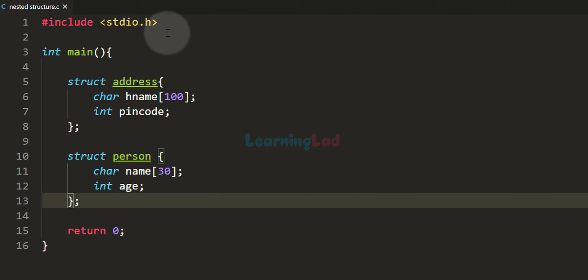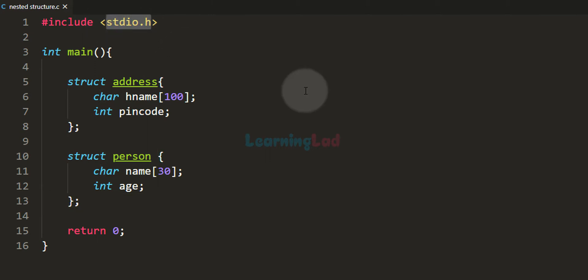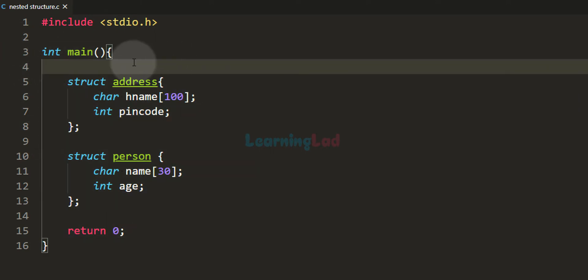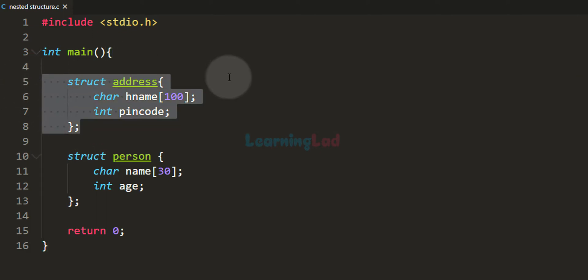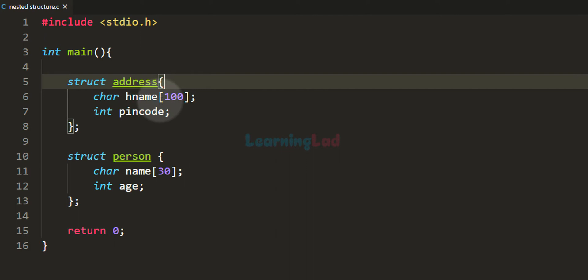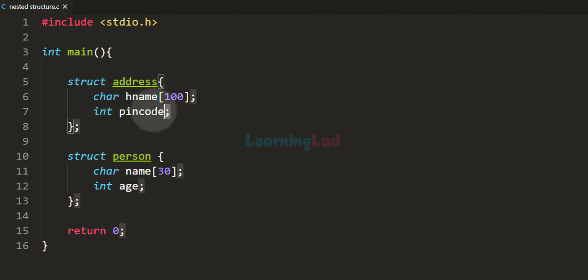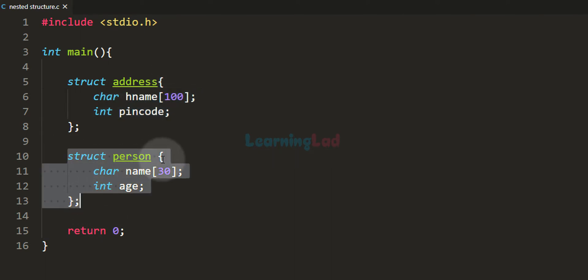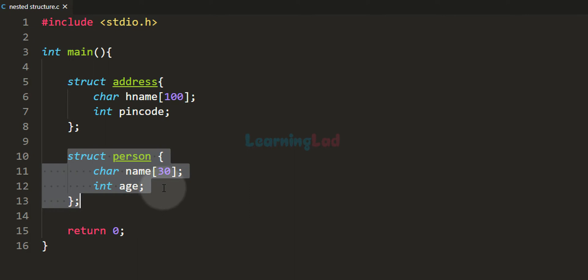Here I have already written some code. I have included the stdio.h header file and then we have the main function. Inside this main function I have defined two structures. One structure is called address, for storing the address — it has a character array for the house name and an integer member called pin code. Then I have defined another structure called person, which has a character array for the name and an integer member called age.